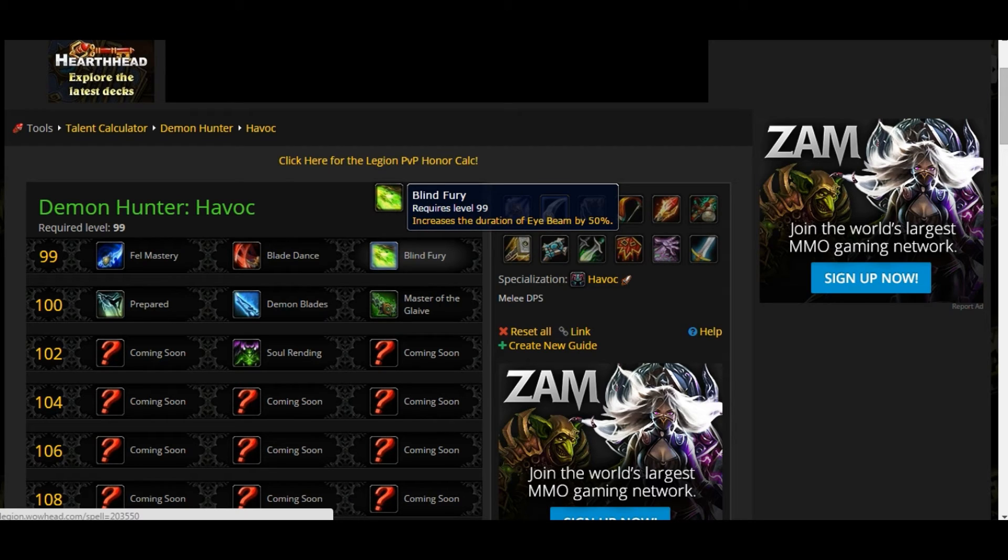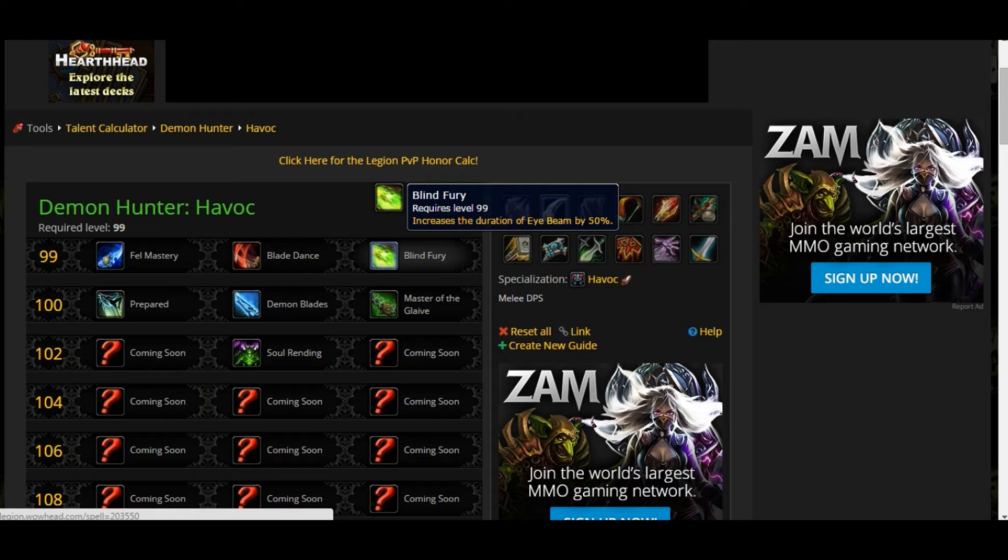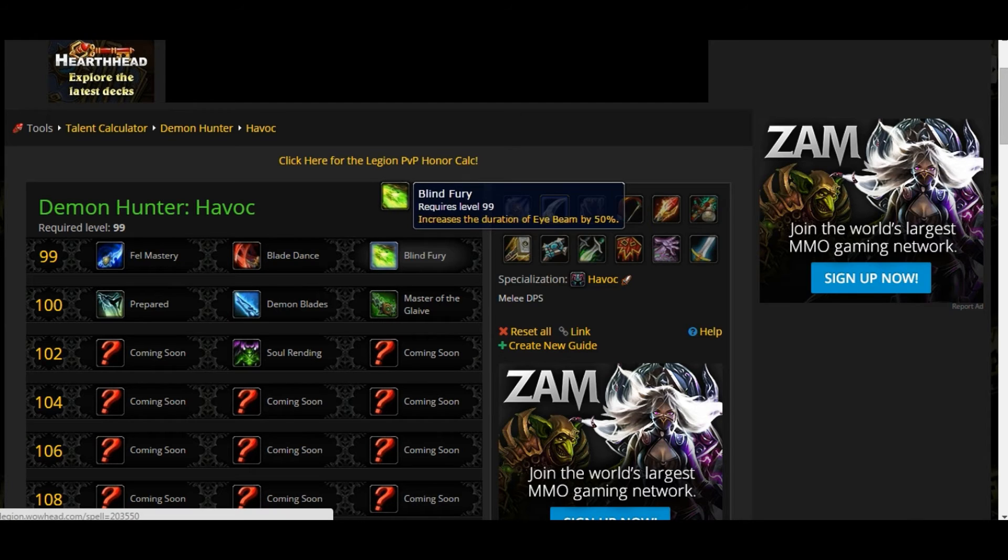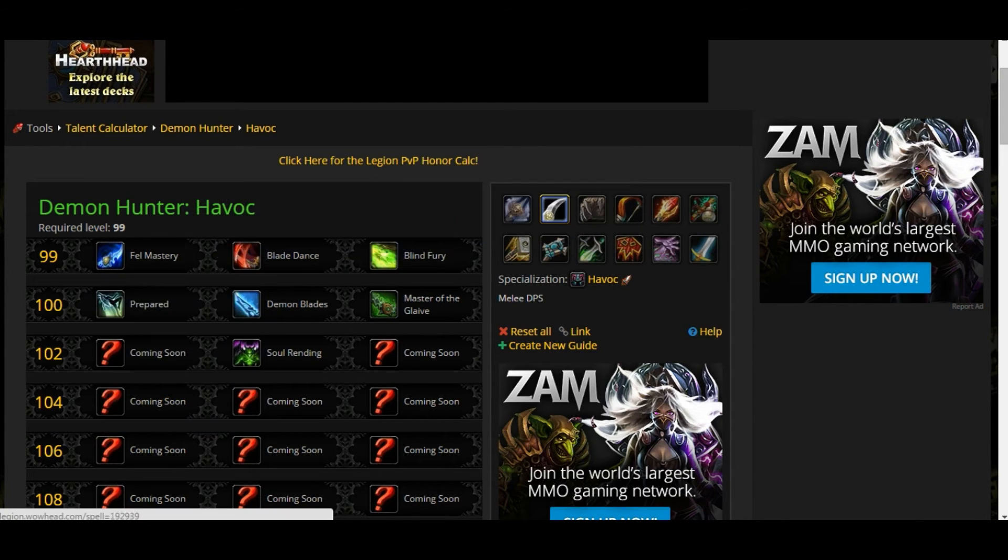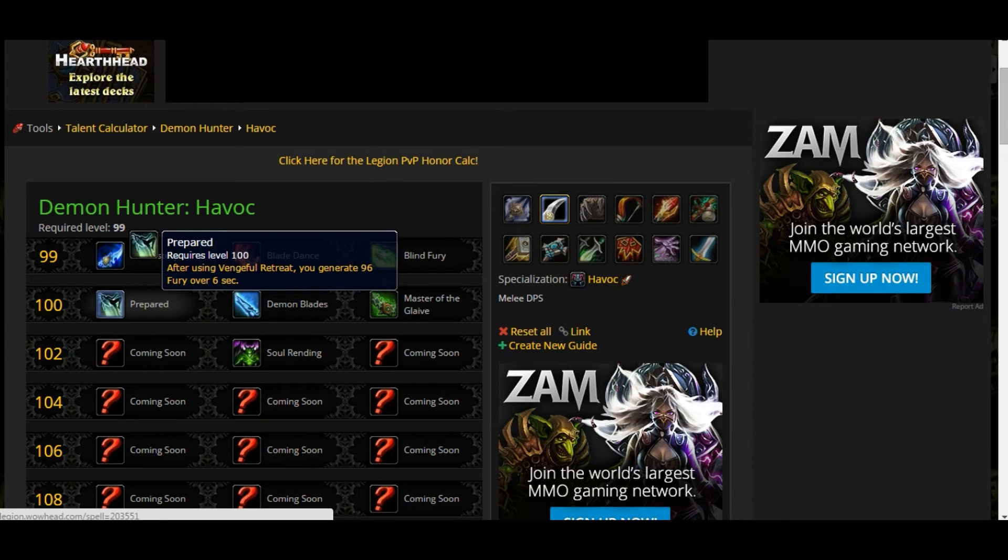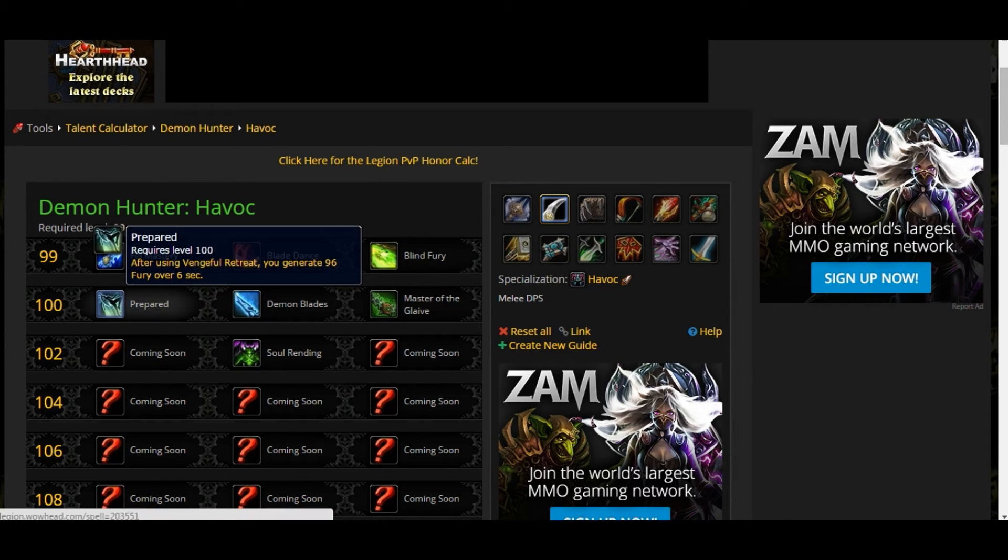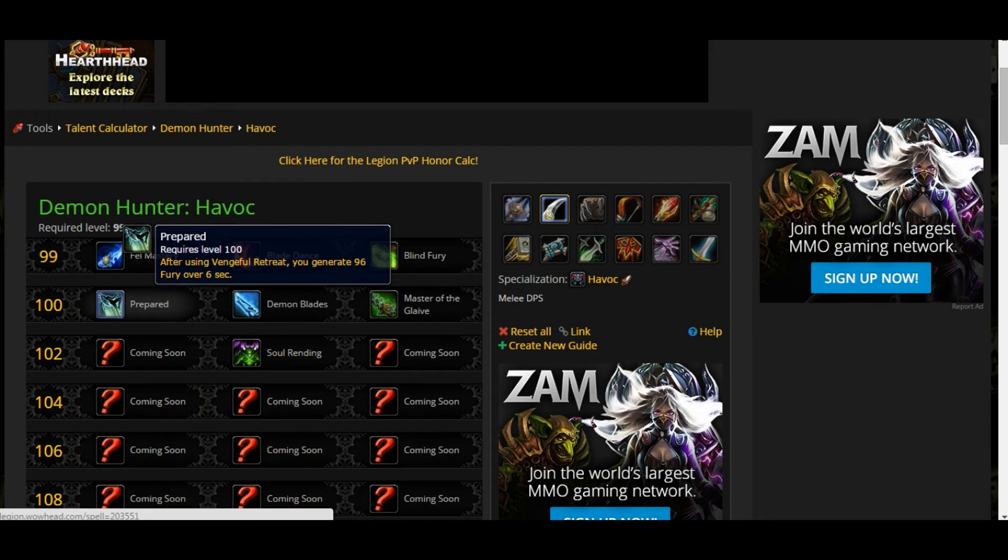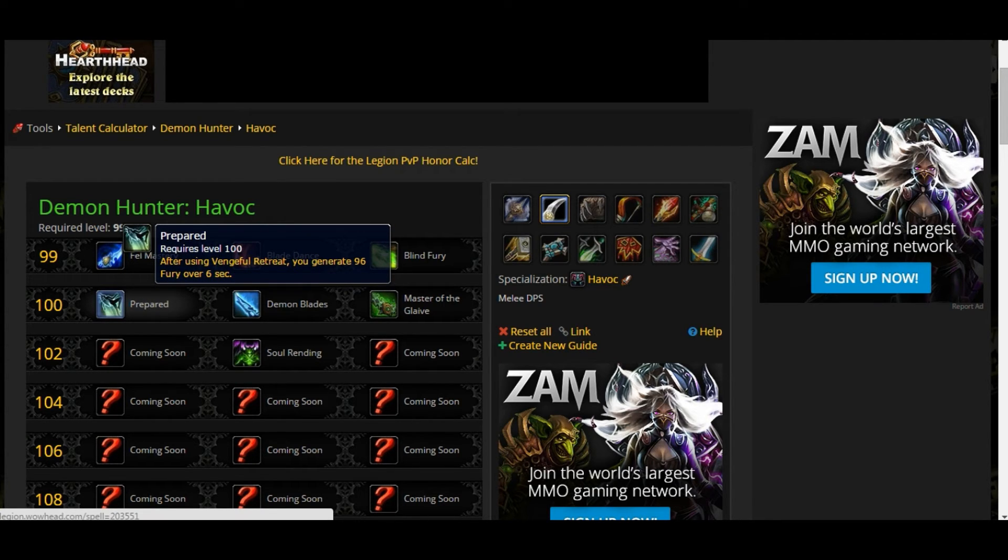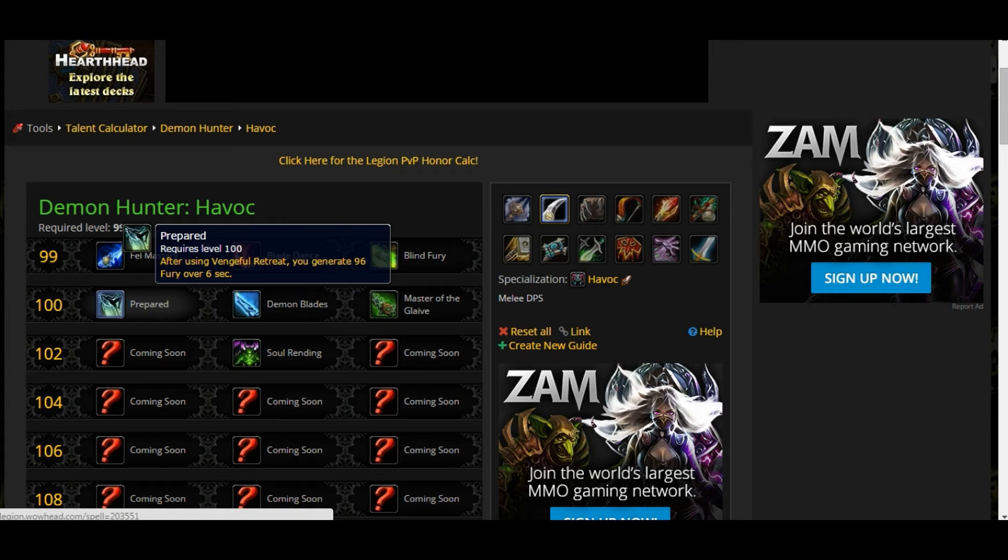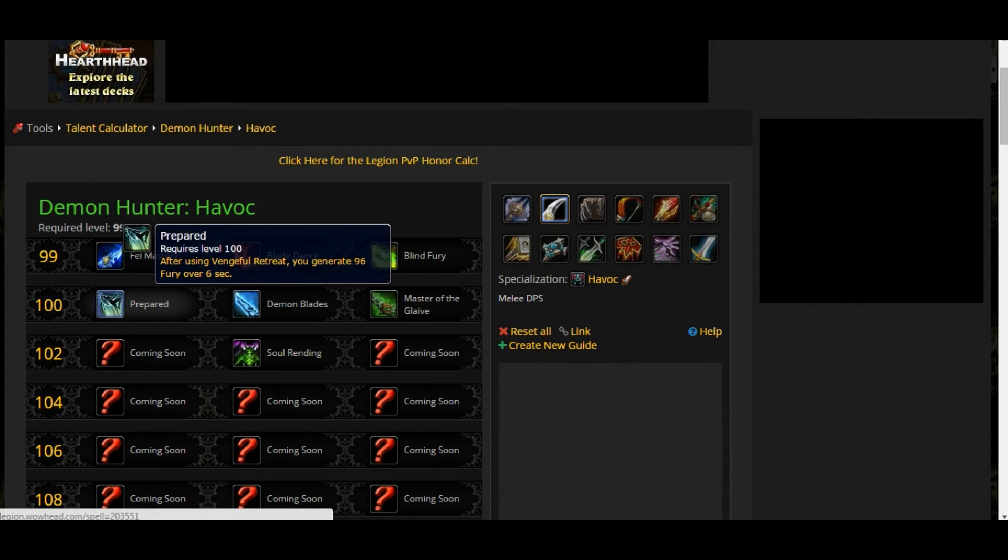Blinding Fury - increases the duration of Eye Beam. When they say increased duration that means it's going to have an extra second, it's going to have 2 seconds channeling. An extra second means more damage. Prepared - you are not prepared! After using your Vengeful Retreat, you gain 96 fury over 6 seconds. That is pretty good, it's going to make some very good setups. Right now it's one of the strongest talents I see that's going to work in PvE and PvP.